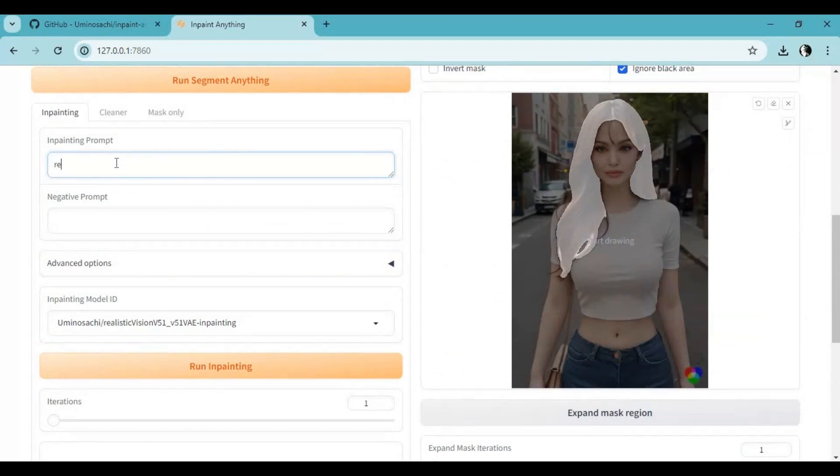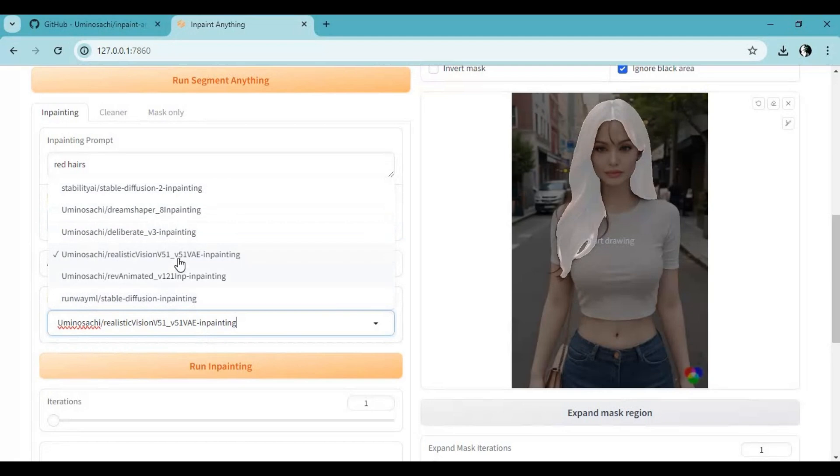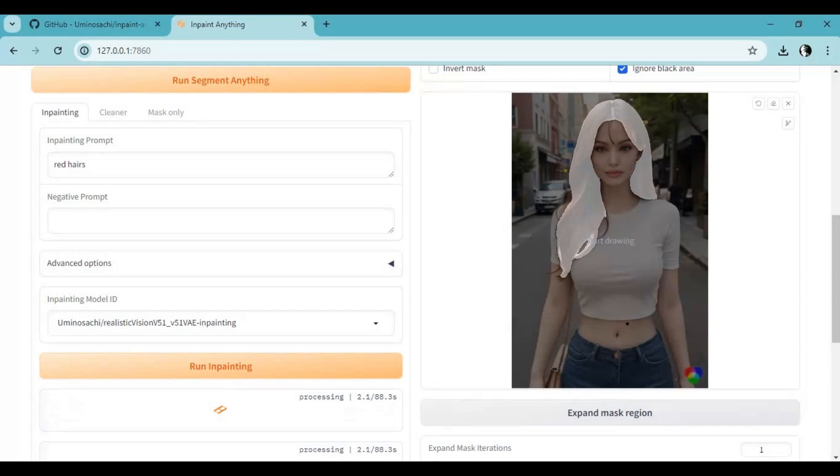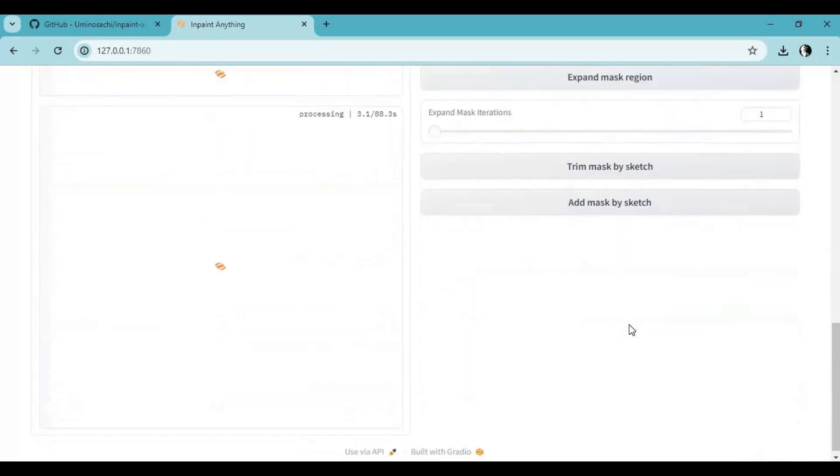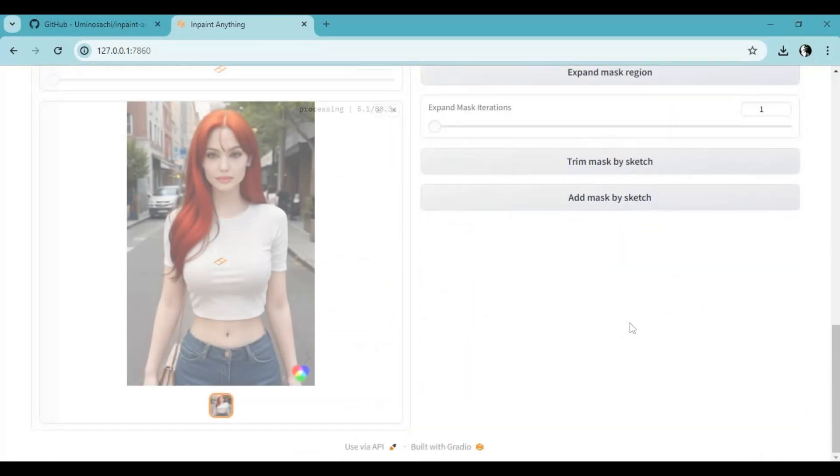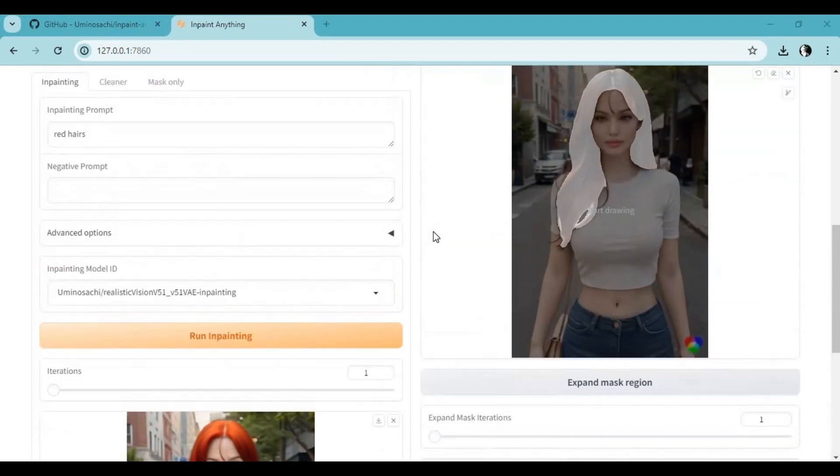Type the prompt describing what changes you want to make and a negative prompt, then click 'Run Inpainting.' The same way, you can make changes to anything in the picture.